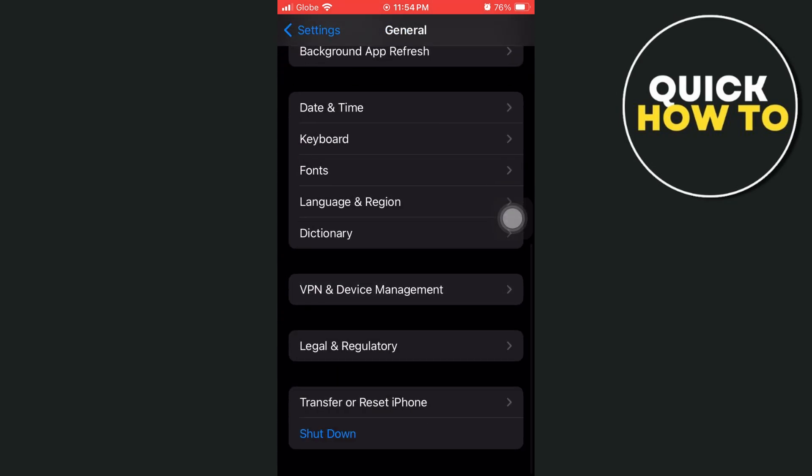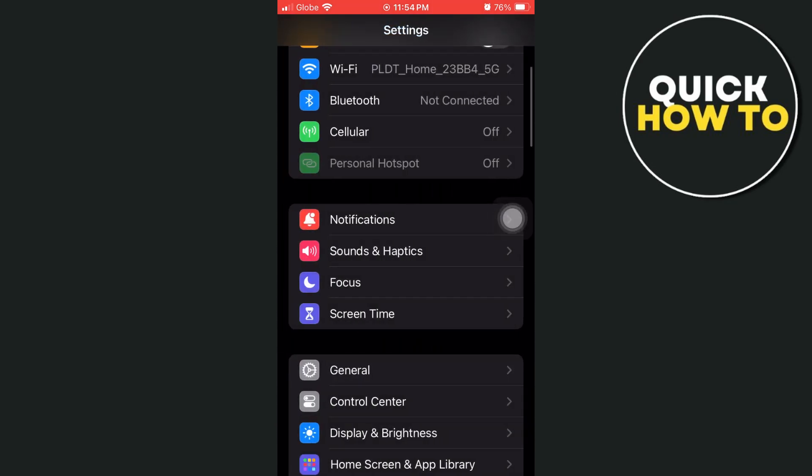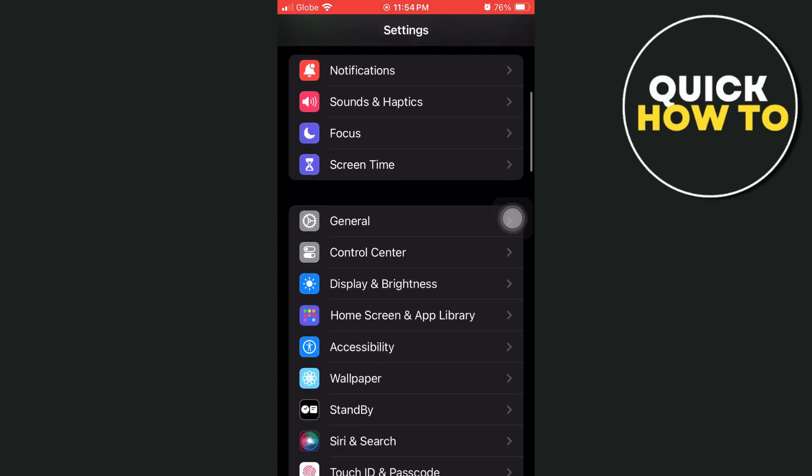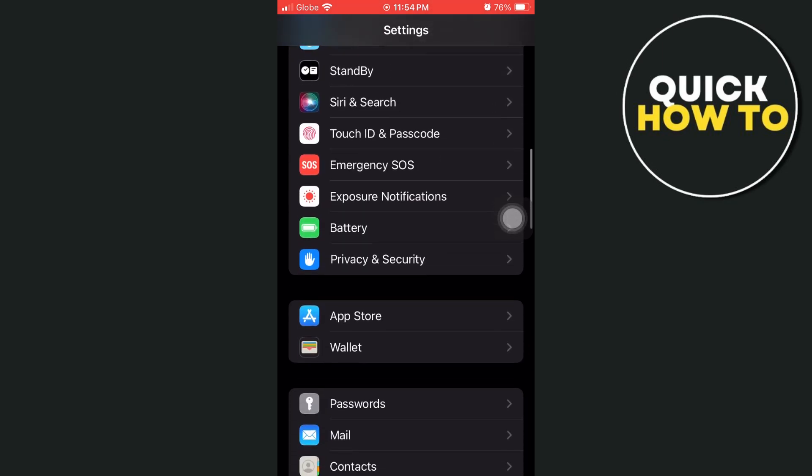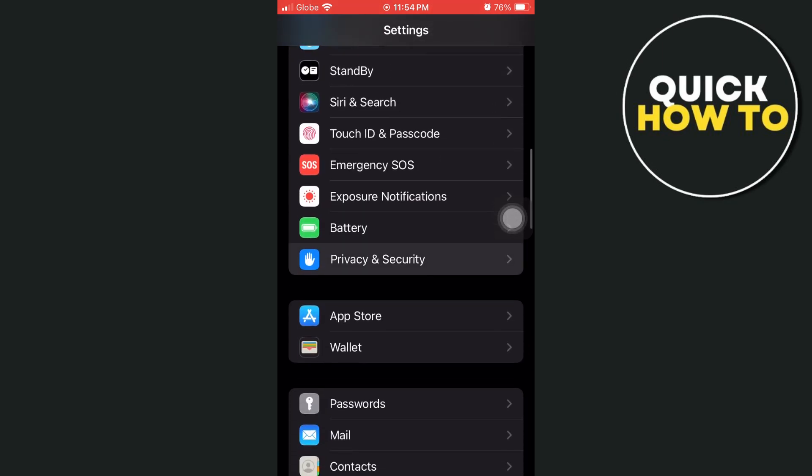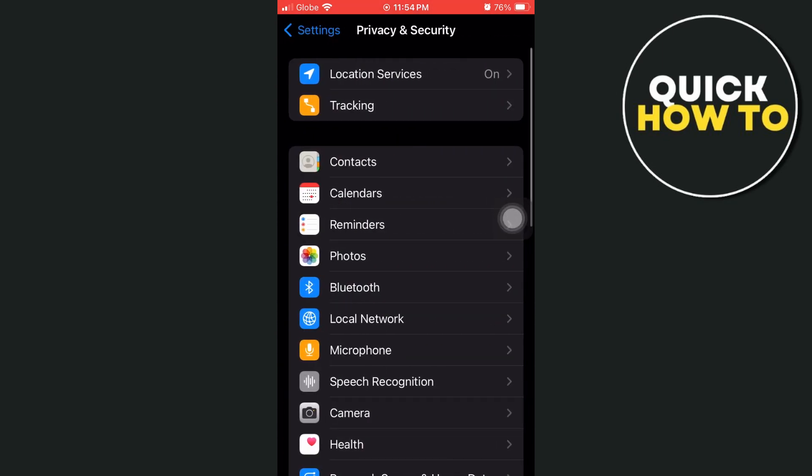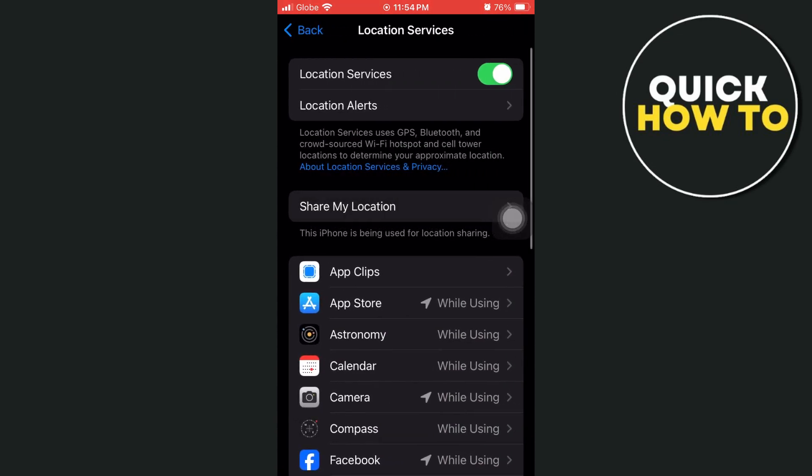Now go back to the main settings and find Privacy & Security. Go in and select Location Services at the top.